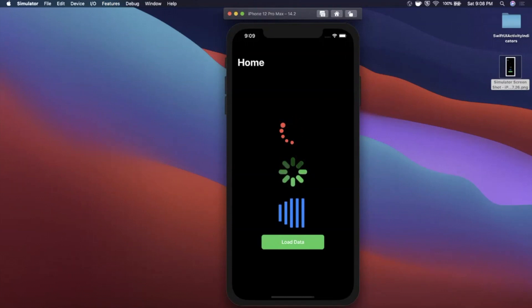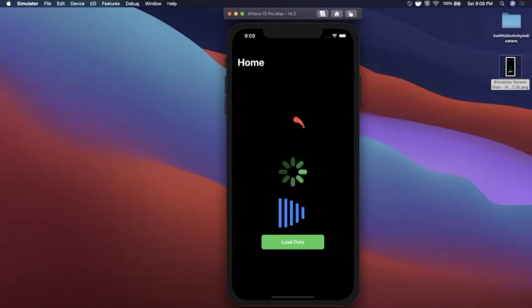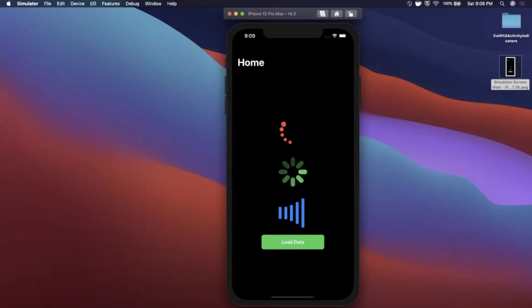So make sure you start by destroying that like button. It helps out the channel, helps out the video, the whole nine yards. If you're new to the channel welcome. Consider hitting subscribe while you're at it. Get Xcode ready, get excited. Let's talk about some activity indicators in SwiftUI.